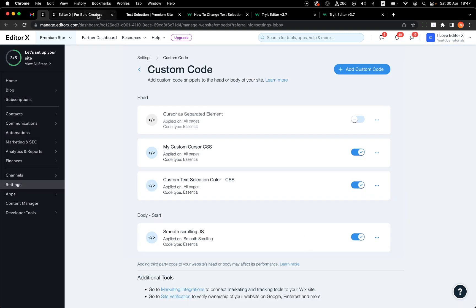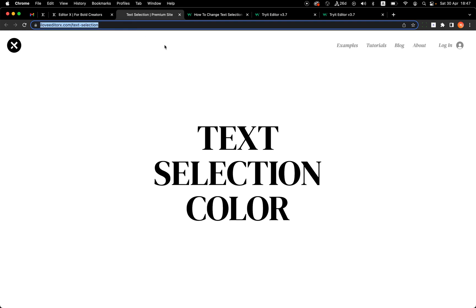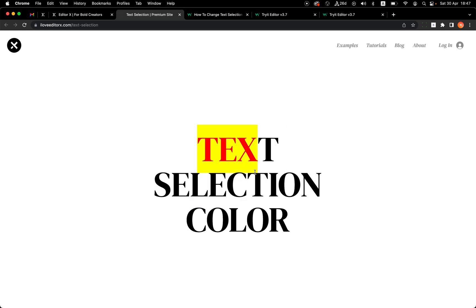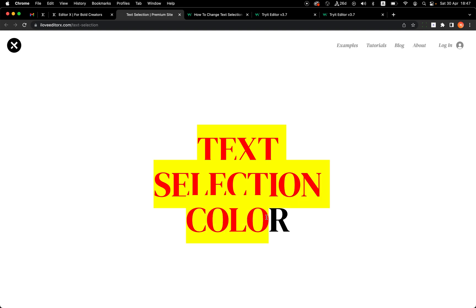Let's apply it and go to our site and refresh the page. Now, before it was red when selected — you can see that the background is yellow and the selection area and the text itself is red.